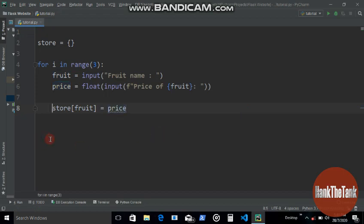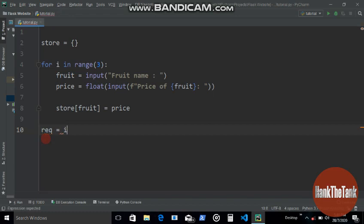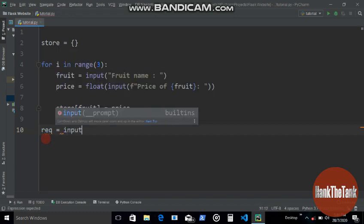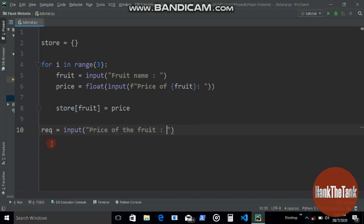Now we're gonna ask the user for any name of the fruit. Rec equals input price of the fruit.